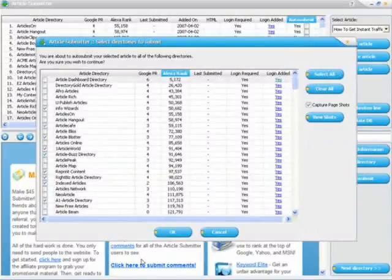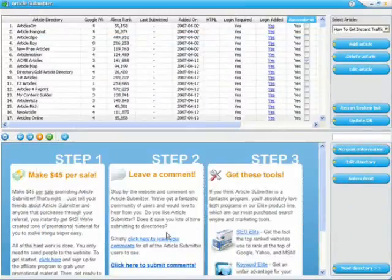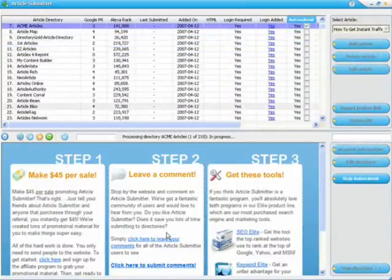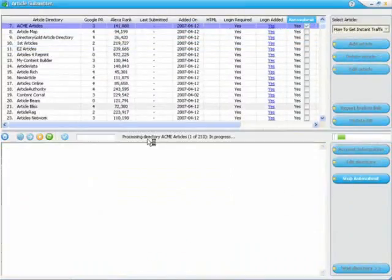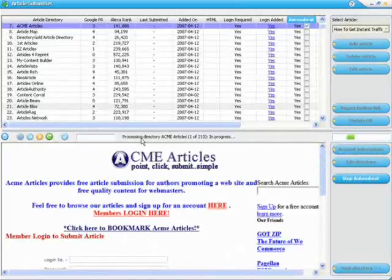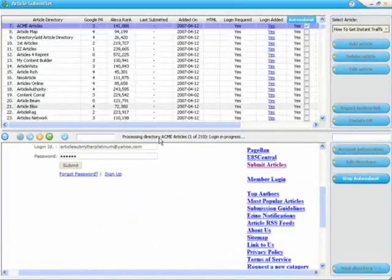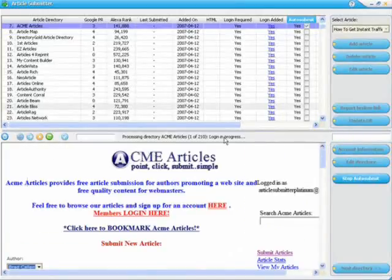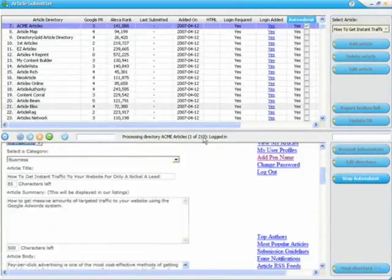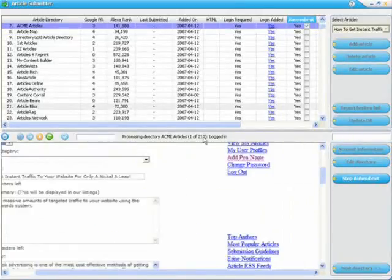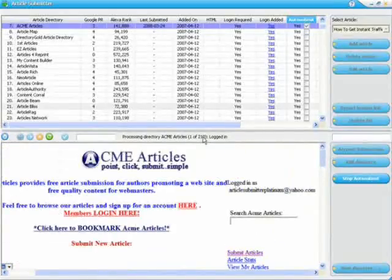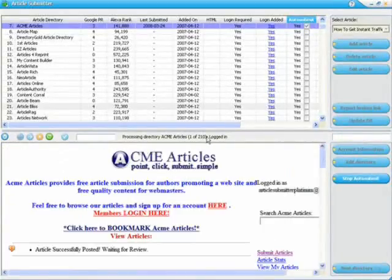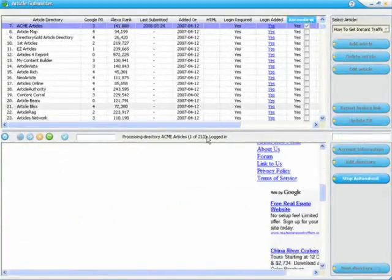Once I'm ready, I'll just click the OK button, and you can see right here it says it's processing directory. It'll list the directory, and there are 210 directories that you can use the auto submit feature for.